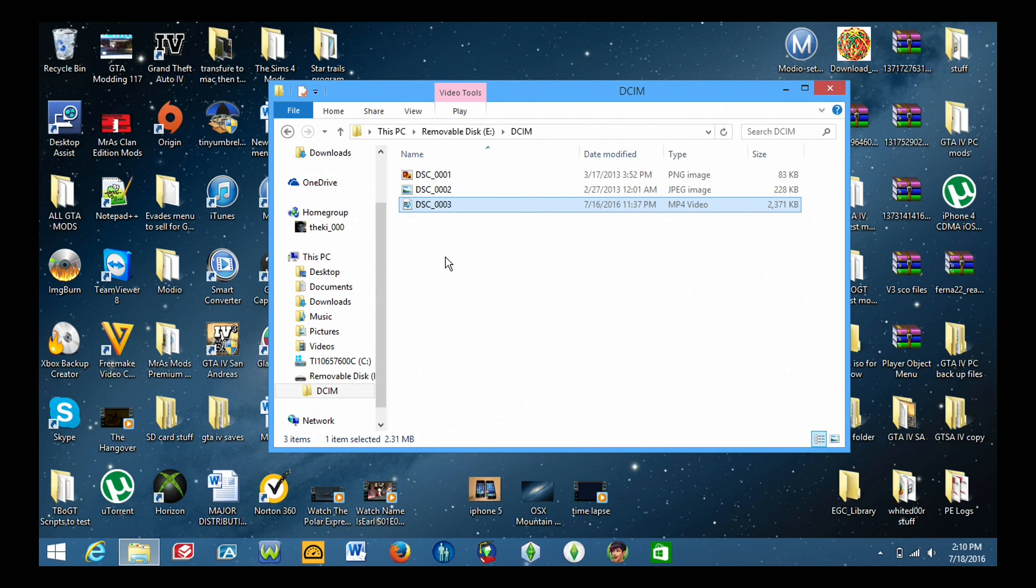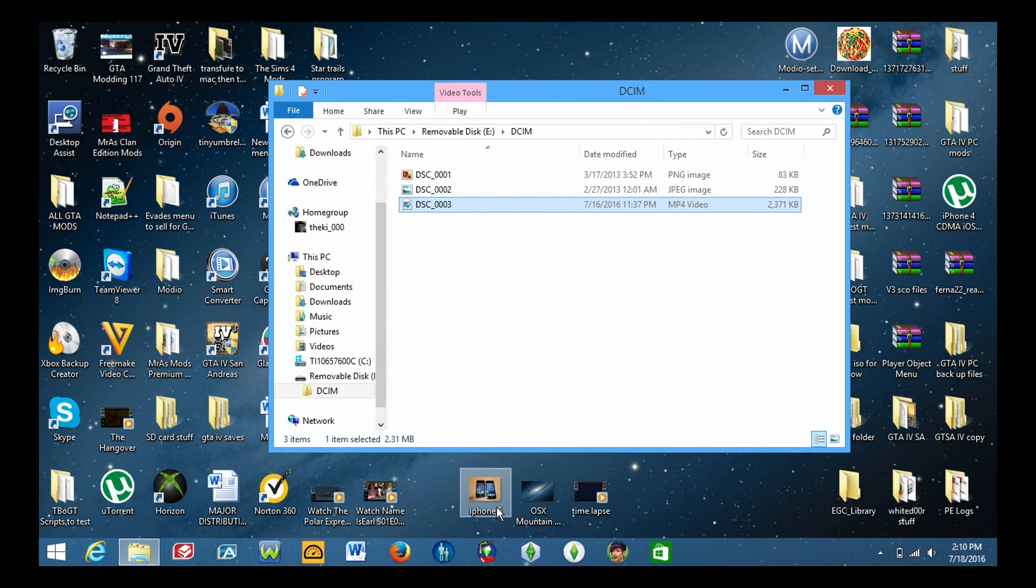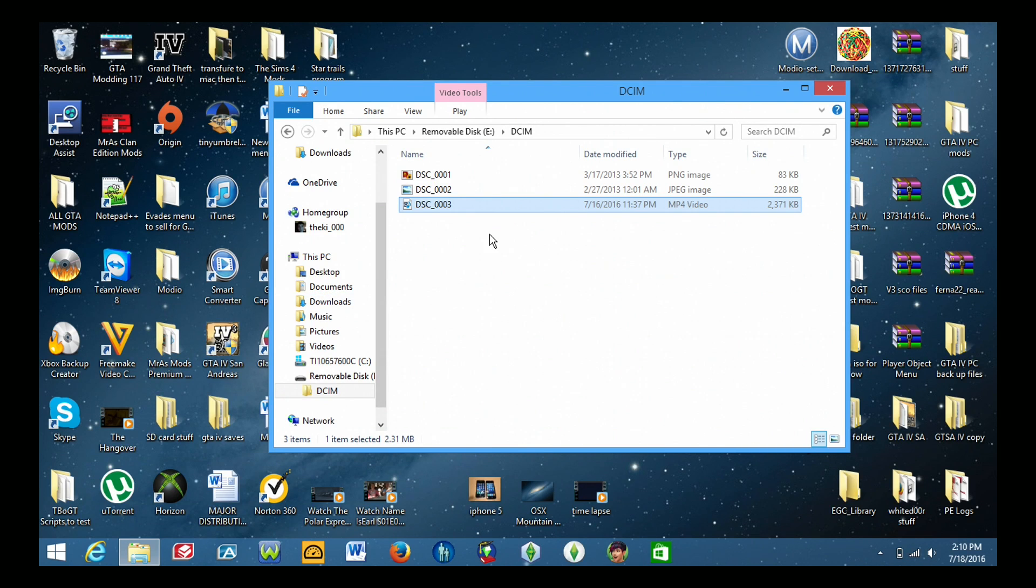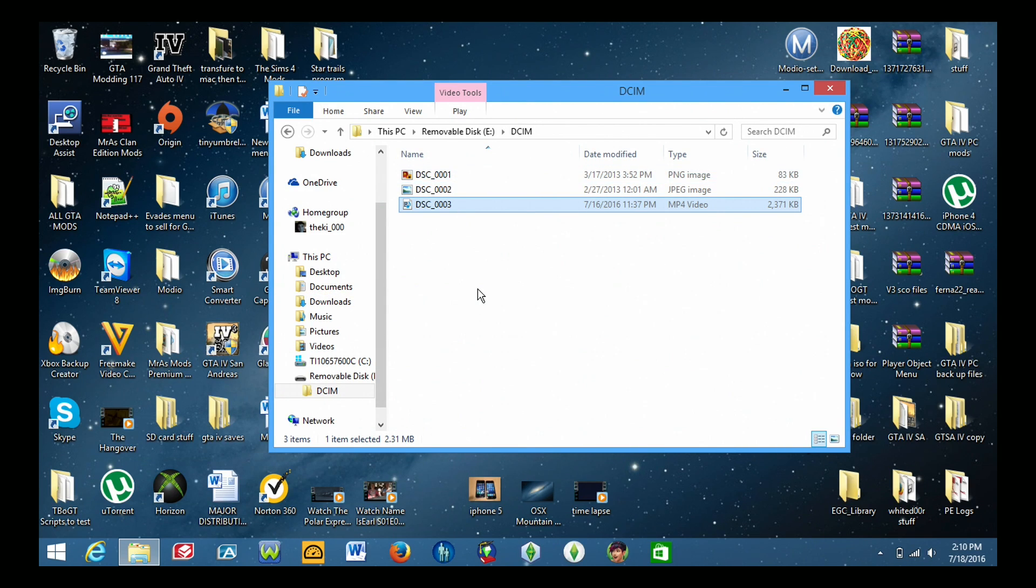So you cannot leave the photos with the current name. So let's say this one says iPhone 5 on it. If you left that name on that picture the iOS device would not recognize it and you would not be able to import it to your phone or iPad. So you have to make sure you get this part correct or it will not work.